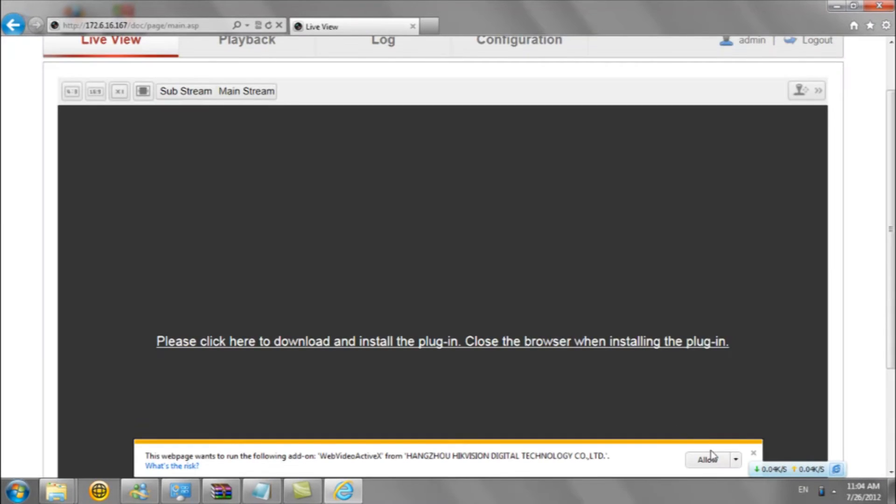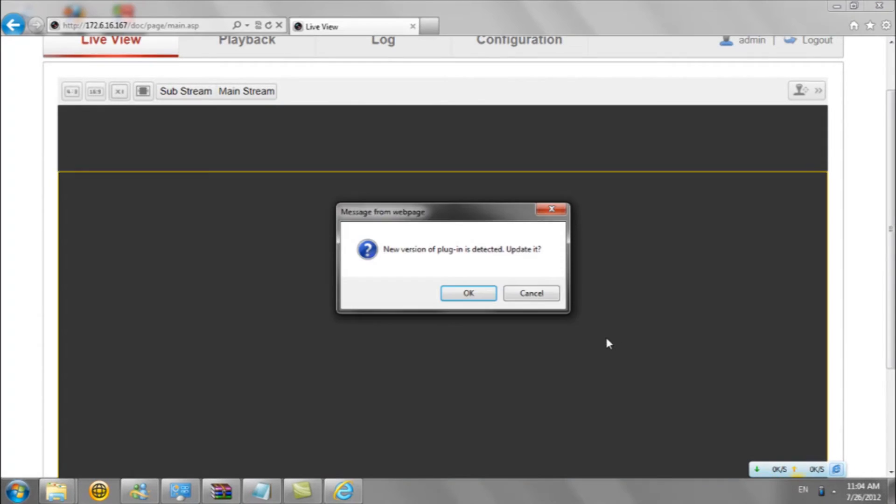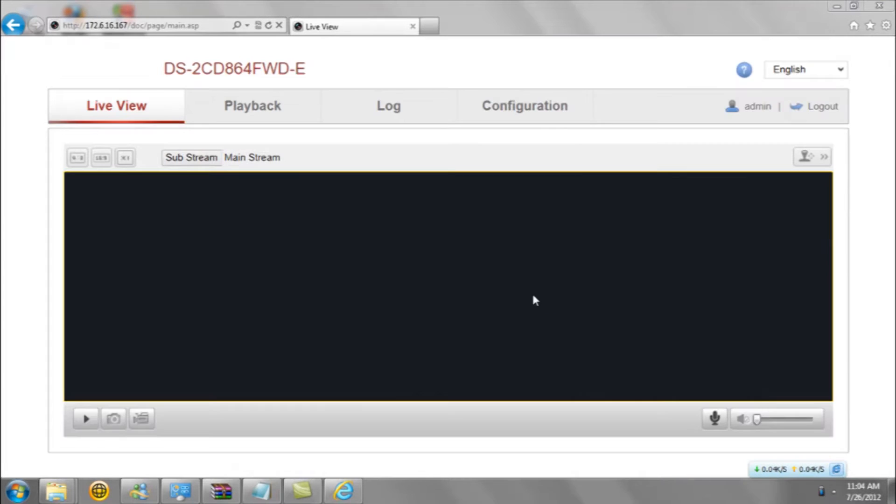After you've logged on, the system will remind you to update plugins based on your preferences. In order to save time, we won't show the process of updating. Simply click cancel for the next step.